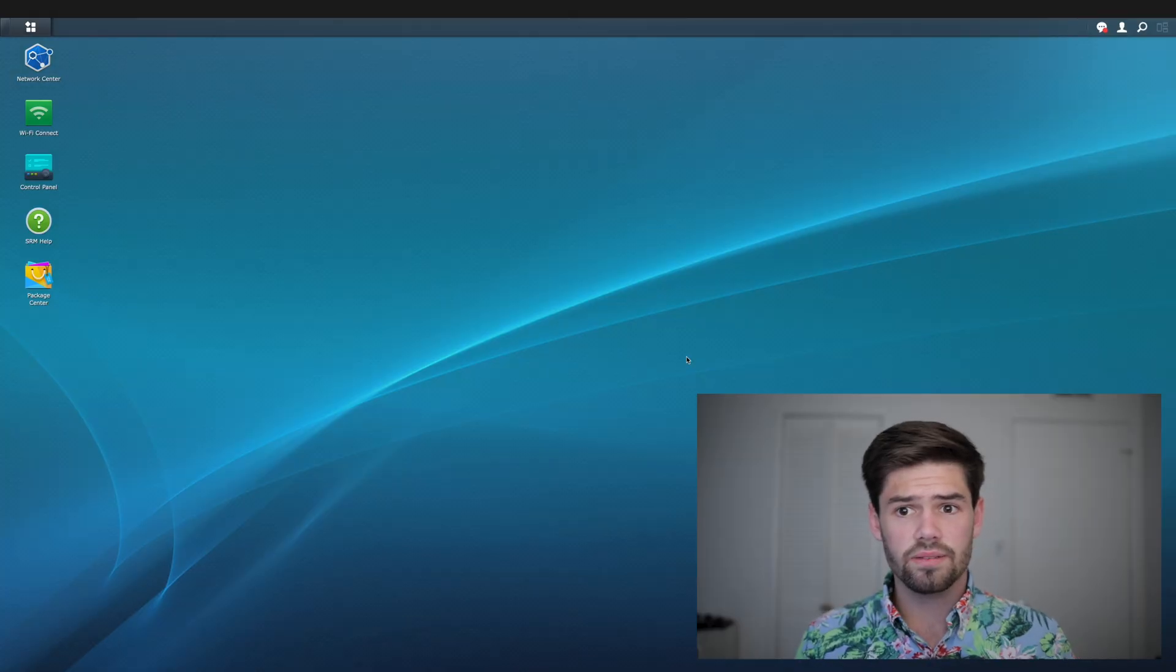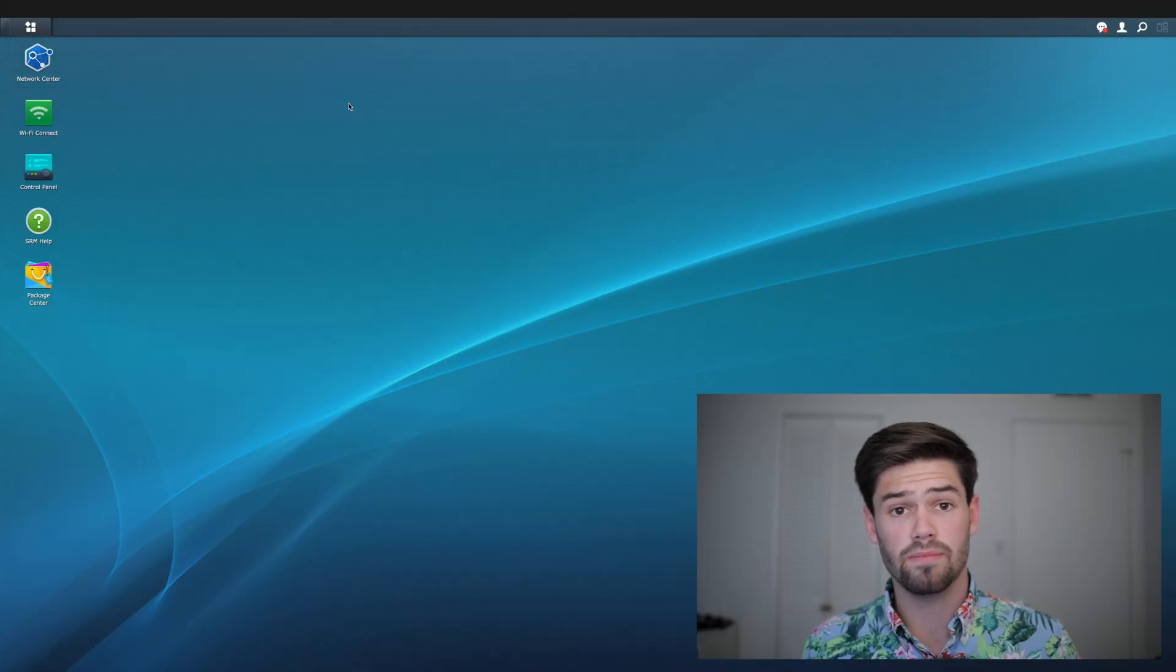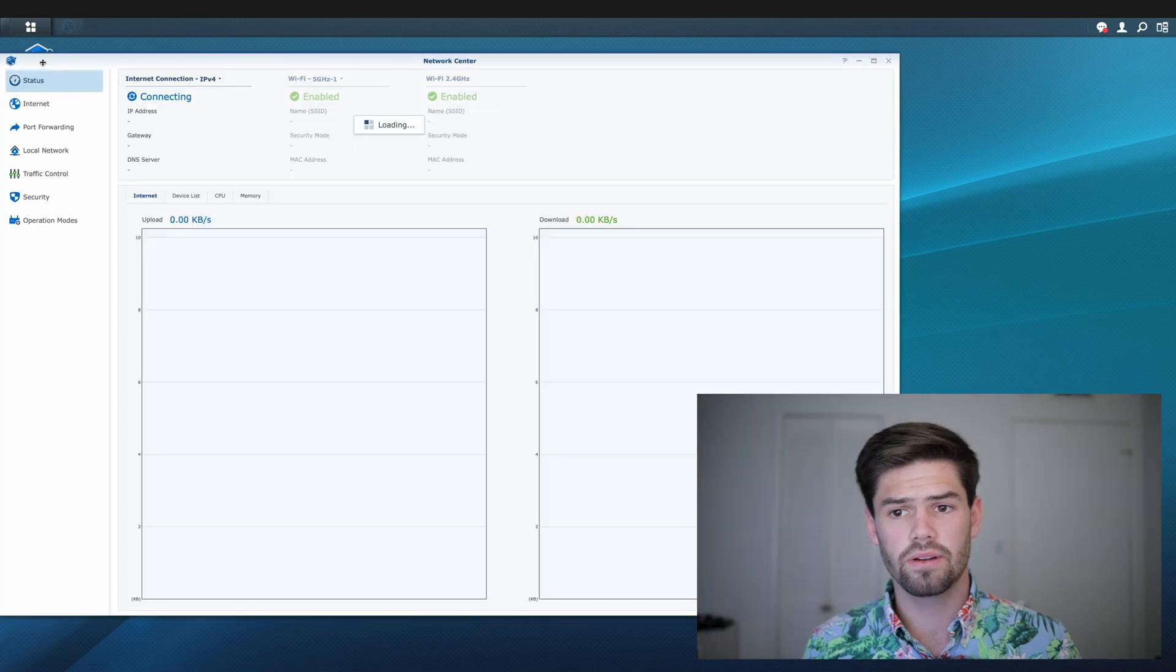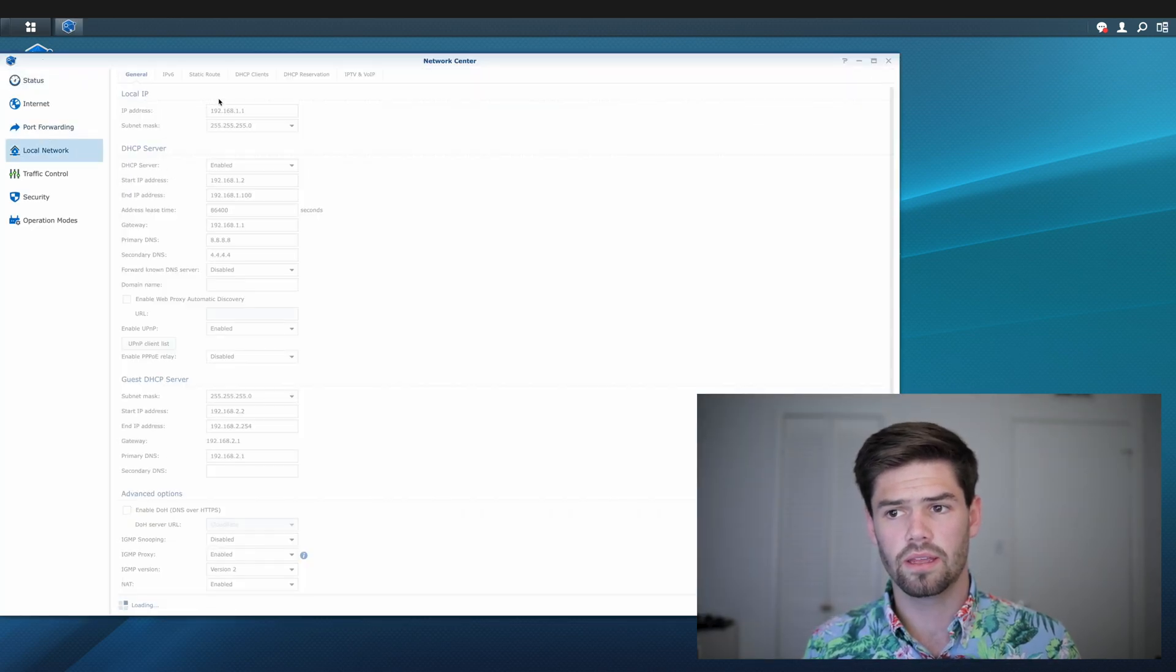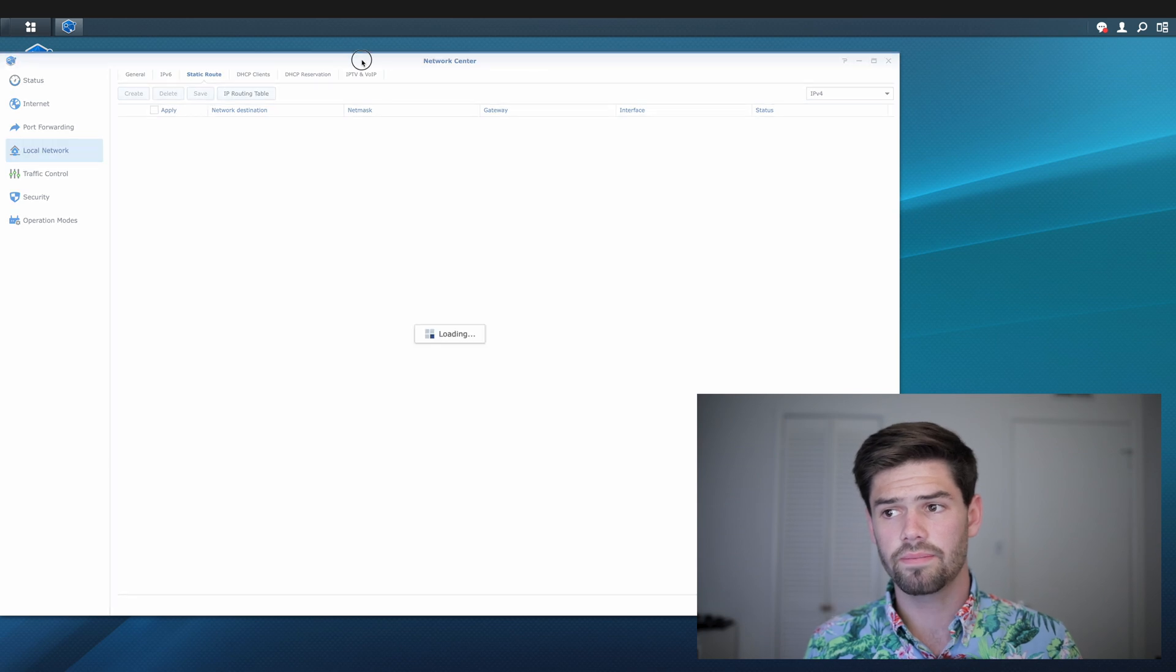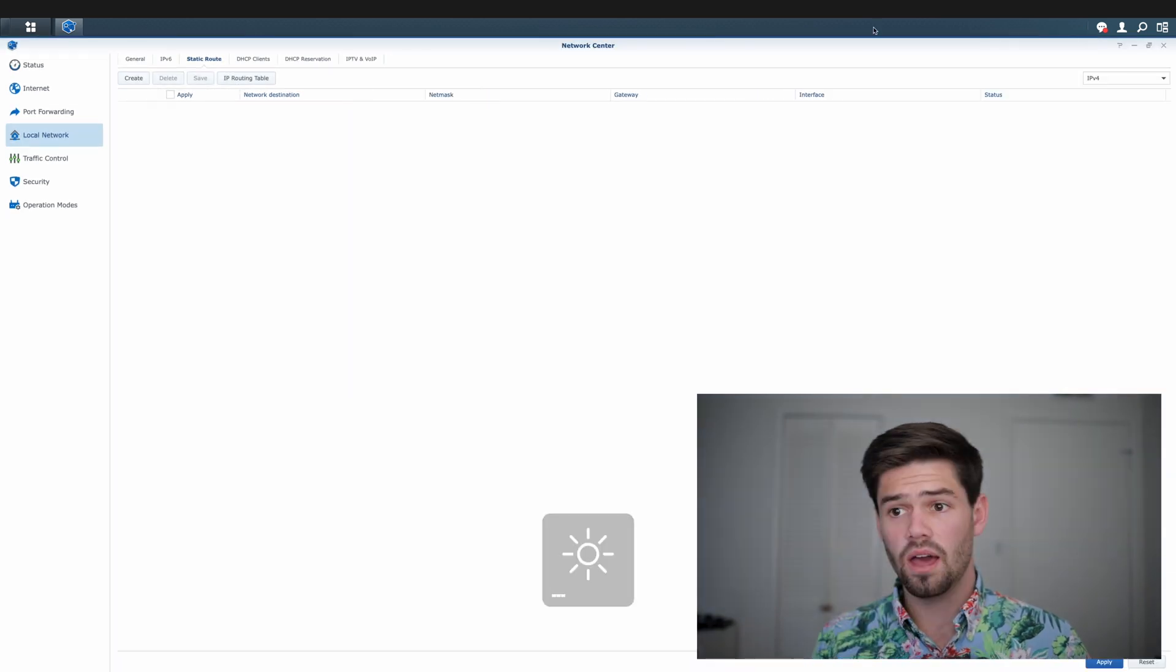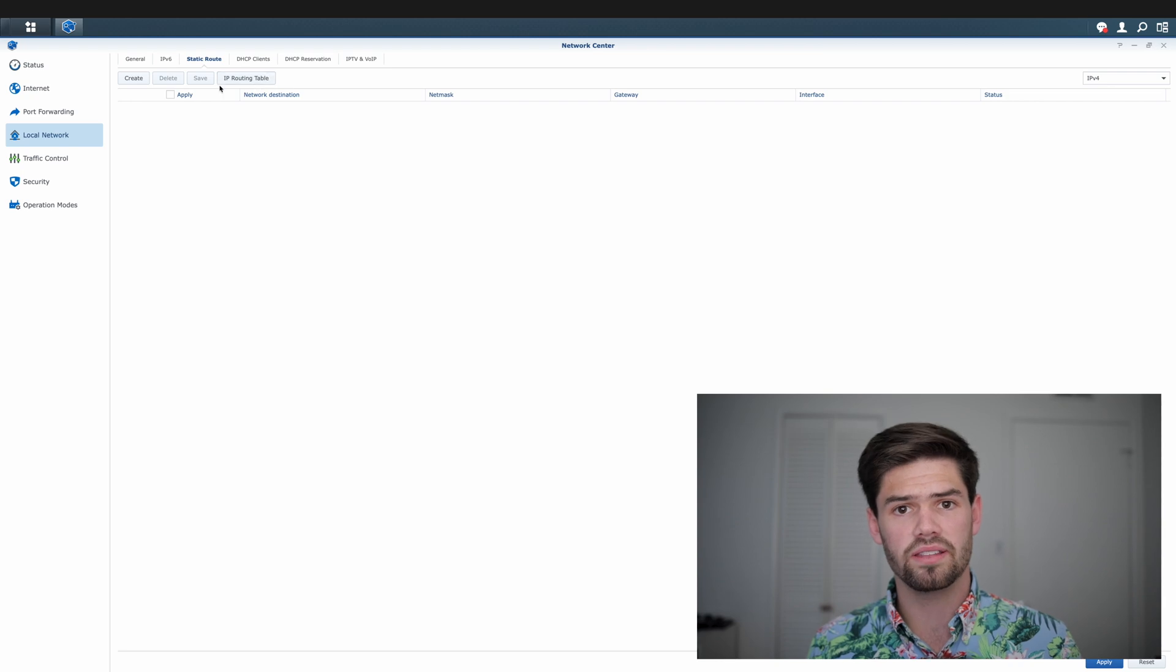The next probably best solution is to go into your router and add a routing table. All right, so I've just gone in and logged in to my router. I have a Synology router, and if I go into network center, local network, and static route right here, I have this option right here to set up a routing table.